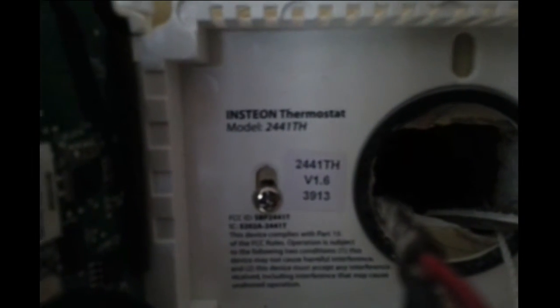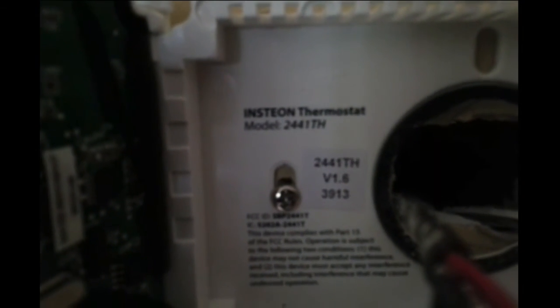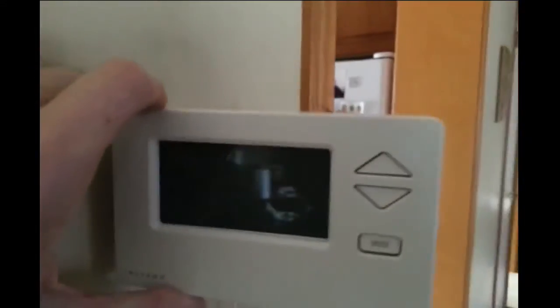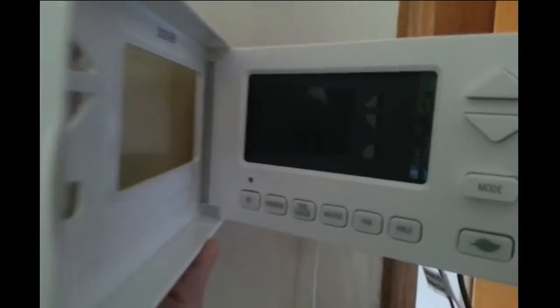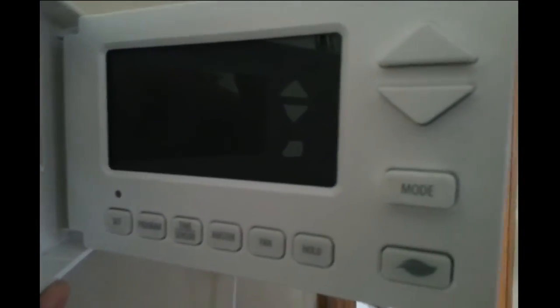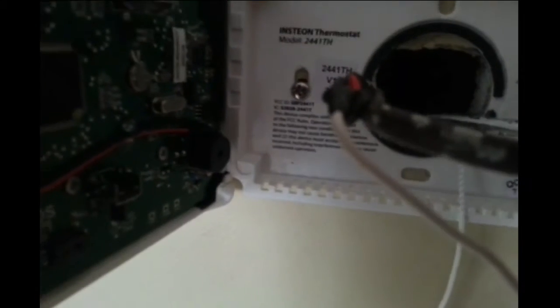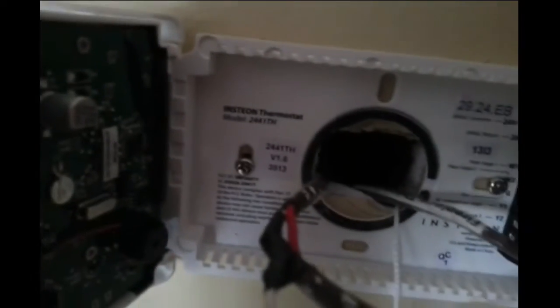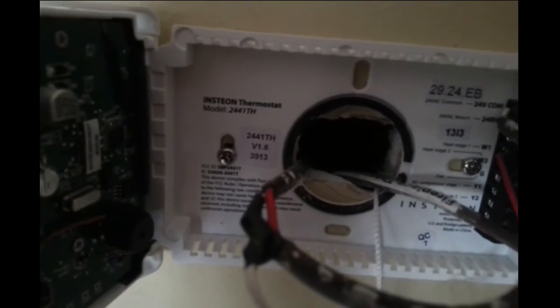Okay, I've got an Insteon 2441TH thermostat, and I've converted it from a 5-wire system to a 2-wire transformer downstairs, which is 24-volt to 120-volt.